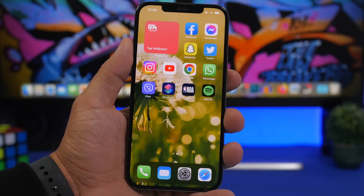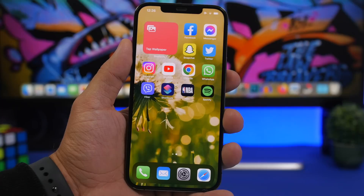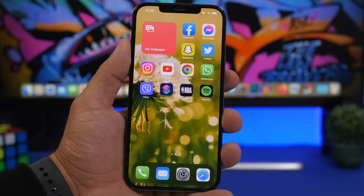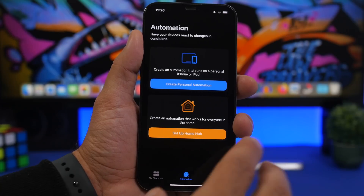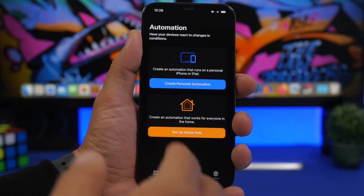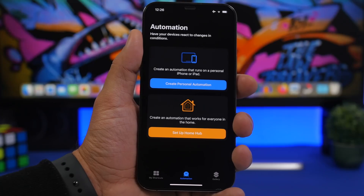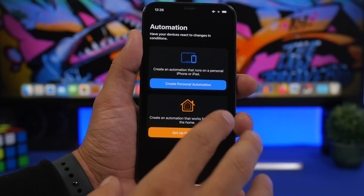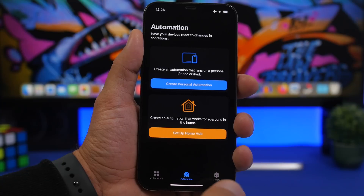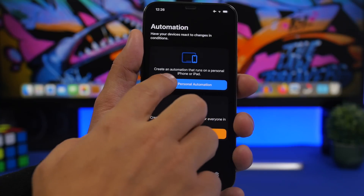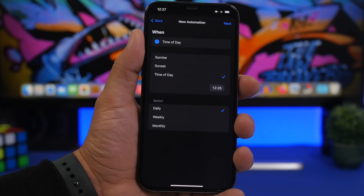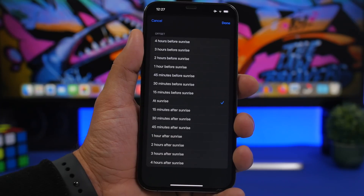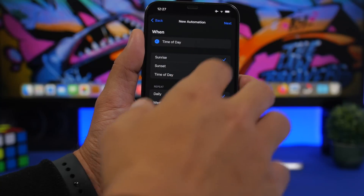Now let me show you how to automate this so you don't have to bother about changing your wallpaper manually. You can have a new wallpaper anytime you want. Automations are really amazing — one of the most underrated features of iOS. To create an automation to change the wallpaper automatically, tap 'Create Personal Automation.' You can choose a few different options; let's go with time of day. You can choose an exact time or maybe sunrise, so at sunrise you get a new wallpaper. Tap Next.